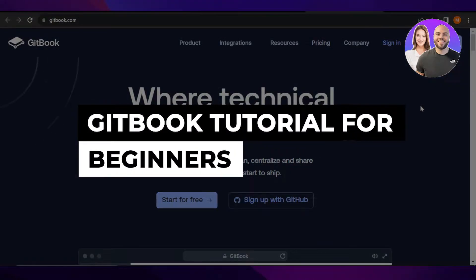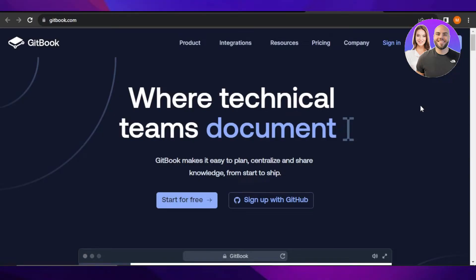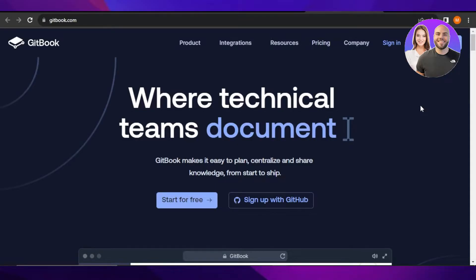GitBook tutorial: How to use GitBook step by step. Hey guys, welcome to this GitBook tutorial in which I'll show you how GitBook makes it easy to plan, centralize and share knowledge from start to ship. So let's get into it.